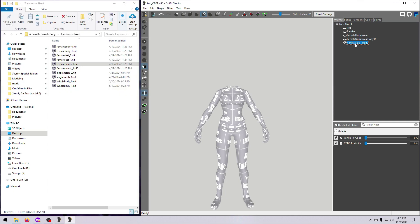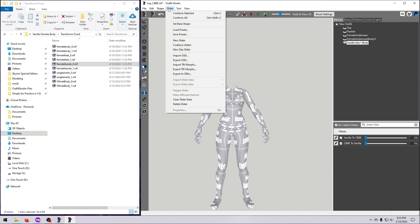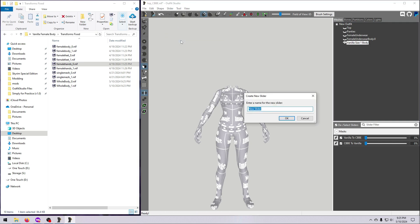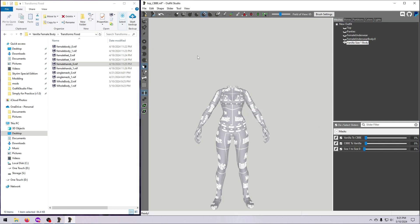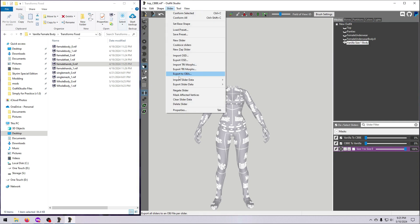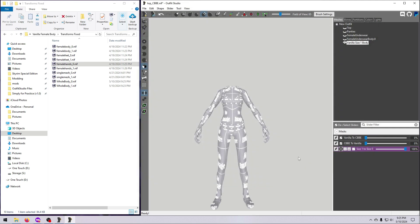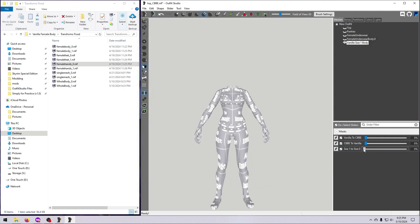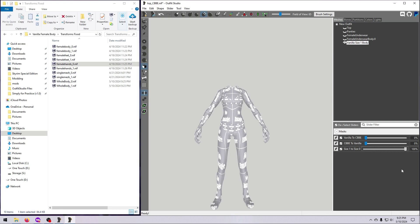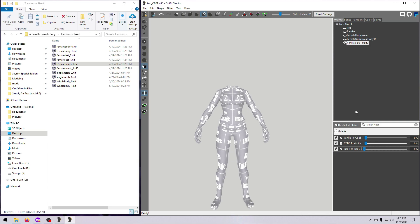Alright, walking through what I actually did in this video, I went ahead and made the size conversion slider next. Select the size 1 whole body tool mesh, go to slider, new slider, and give it a name. Then click the pencil, go to slider, import slider data, import nif, and navigate to the size 0 whole body tool mesh that we just made. Select it and hit open. Click the pencil and test the slider. This looks good.